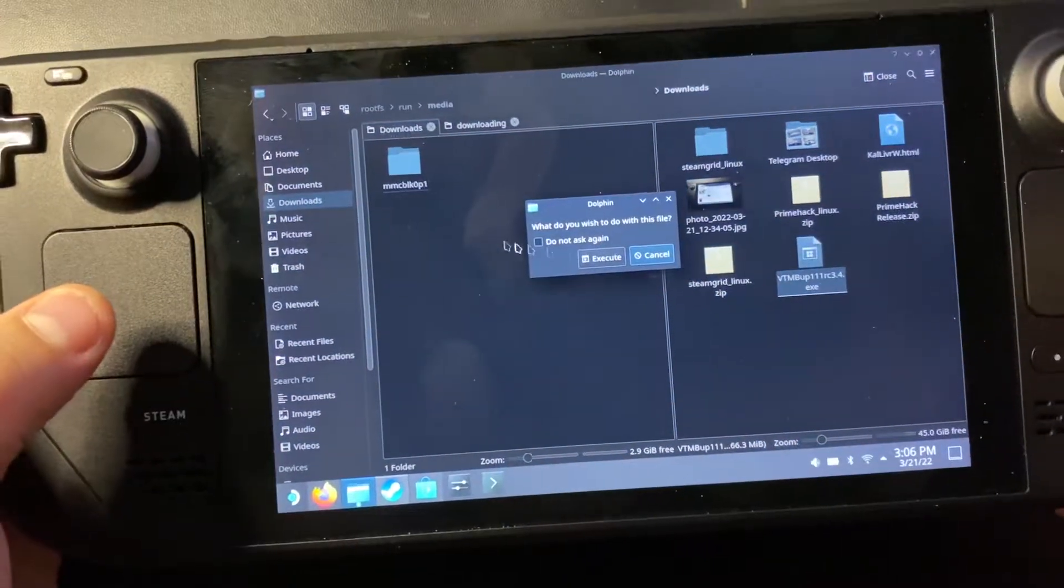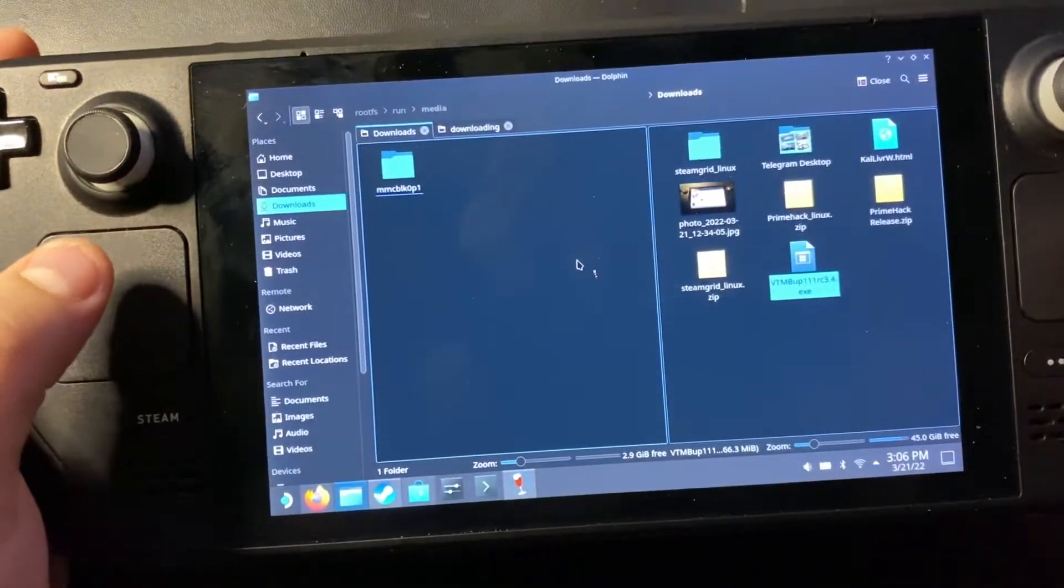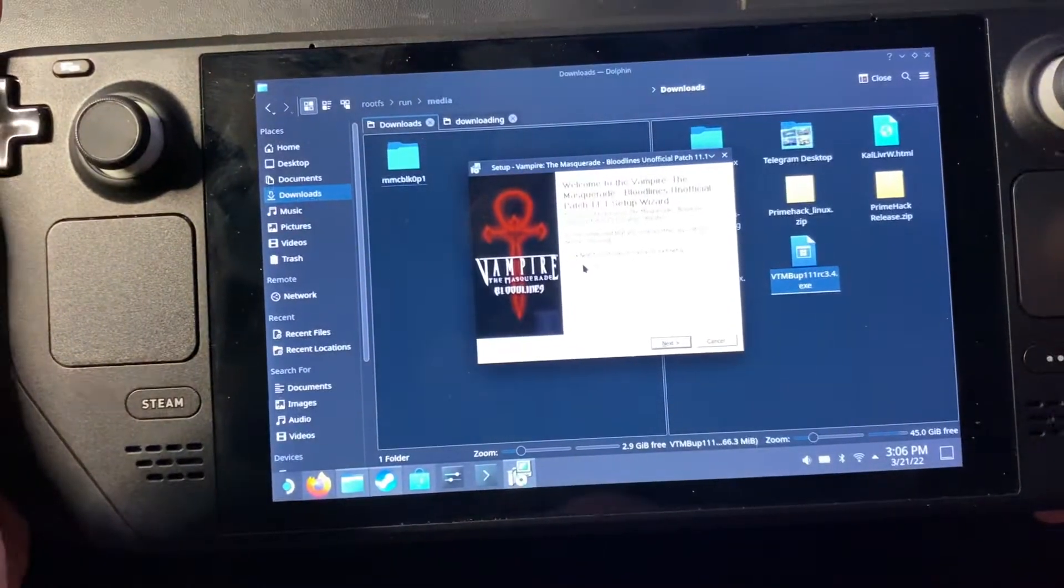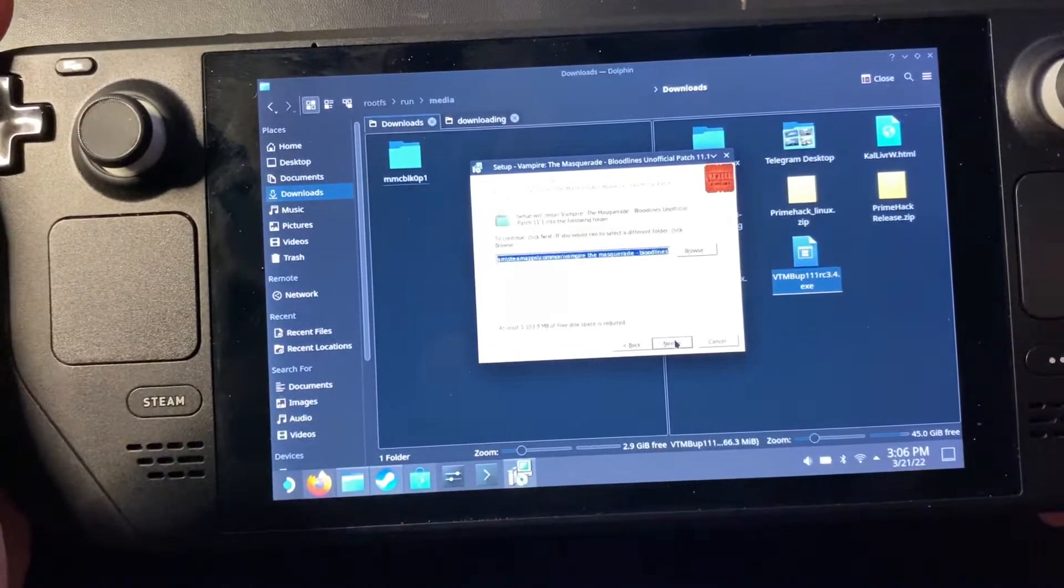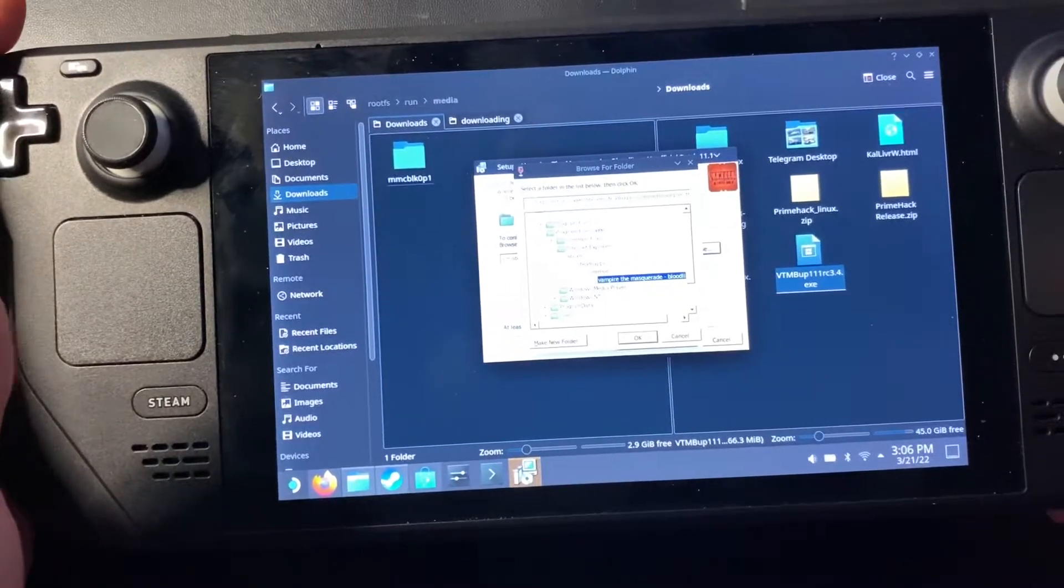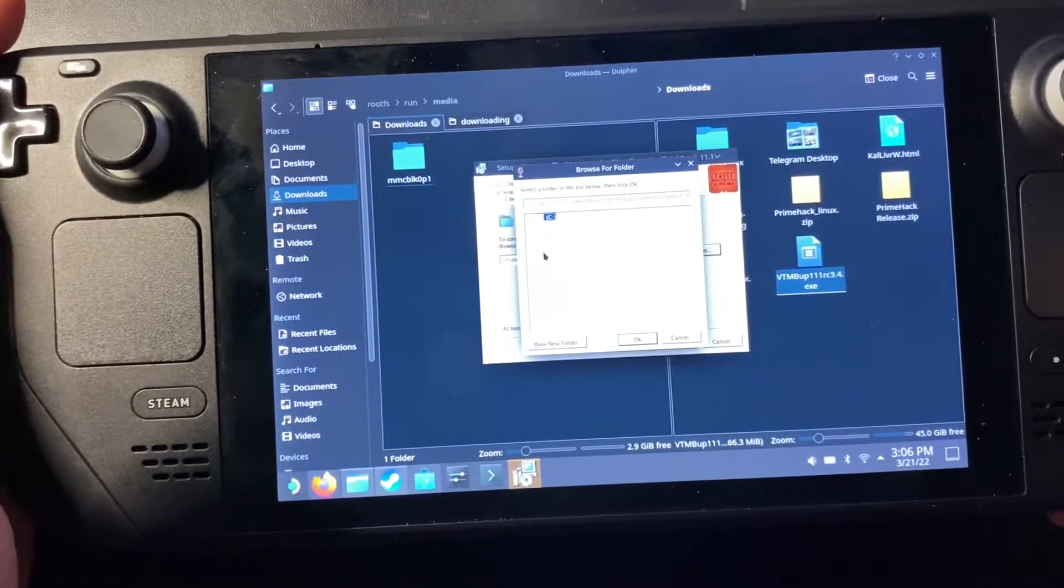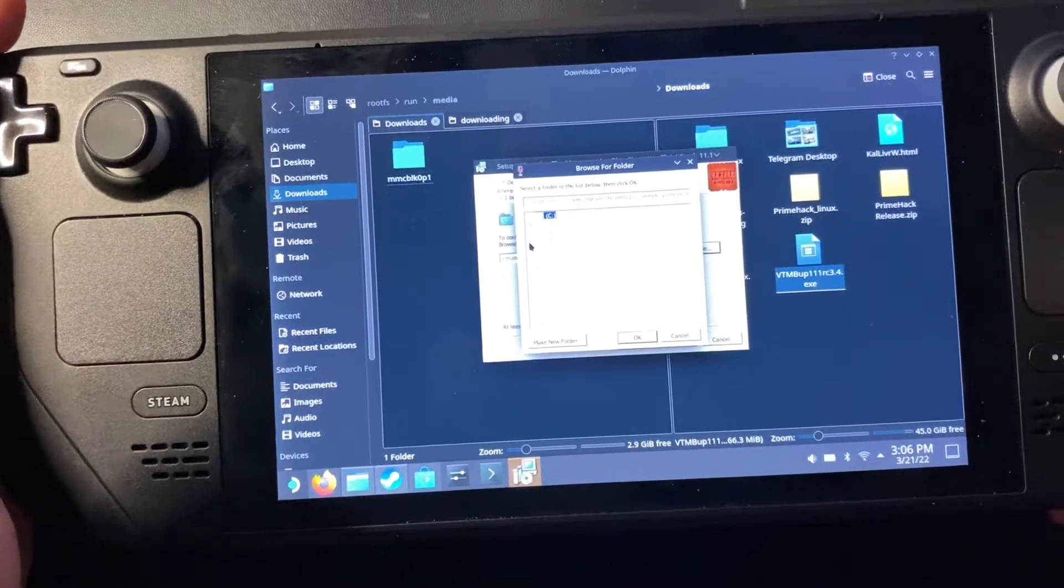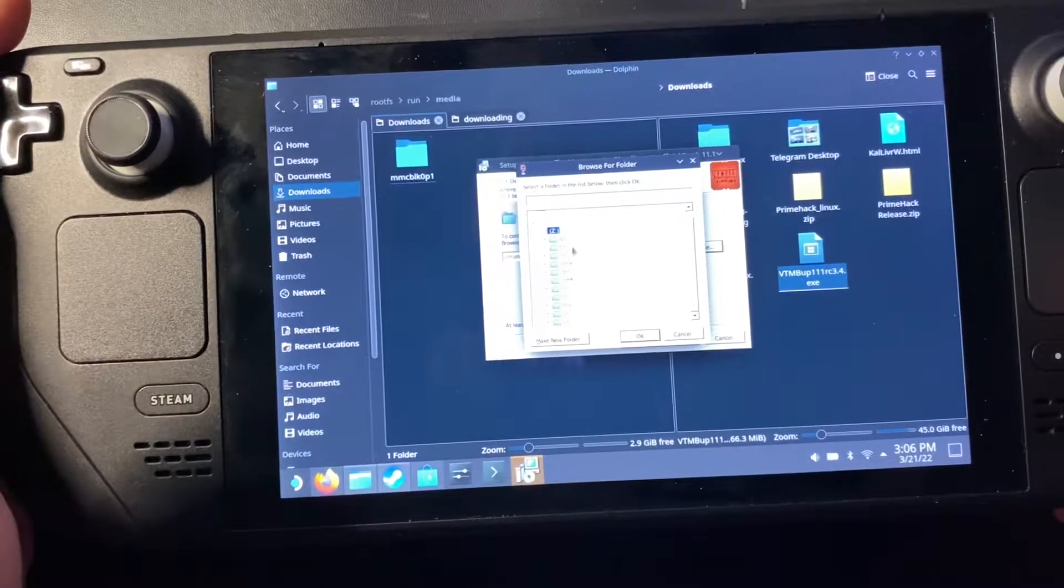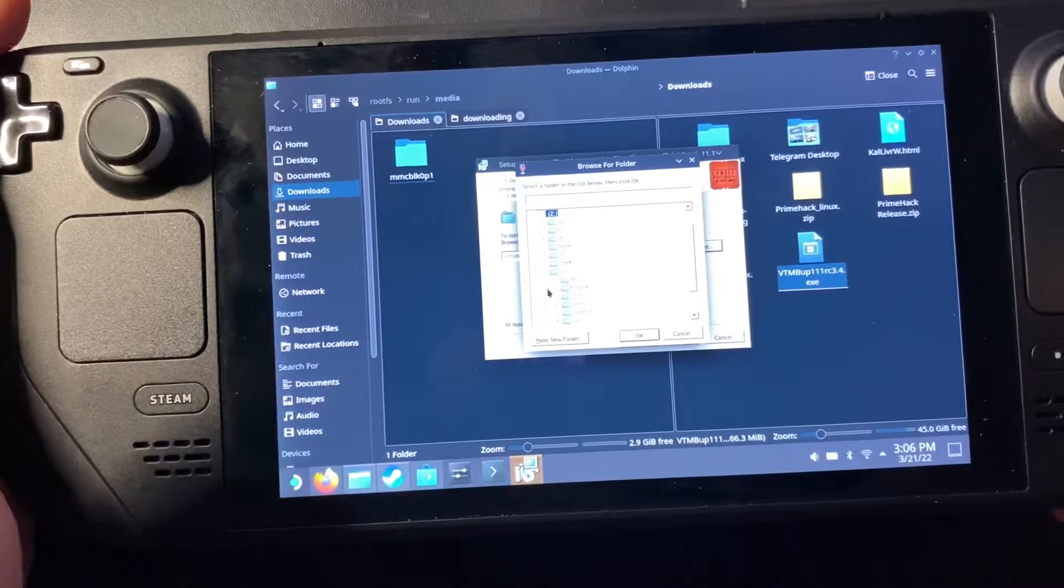Just run it and when it comes up and asks you for a path for your game, you'll see it has the Windows folder structure. Well, your Linux structure is going to be under Z here, the Z drive. So you'll just go to there, go to run.